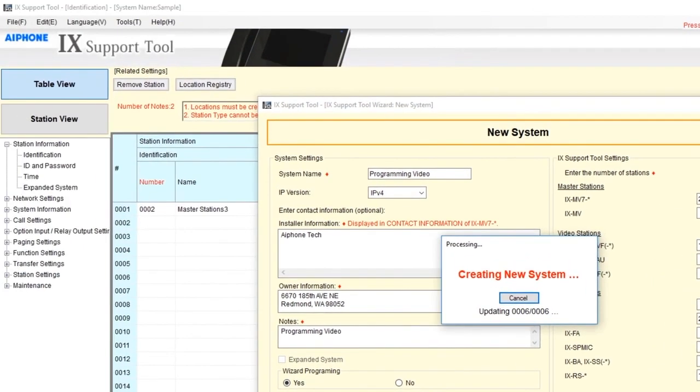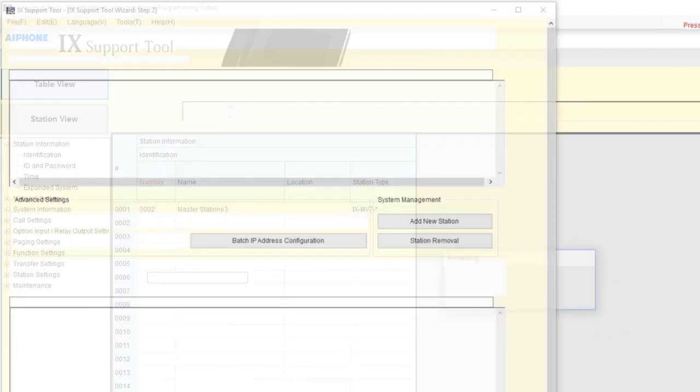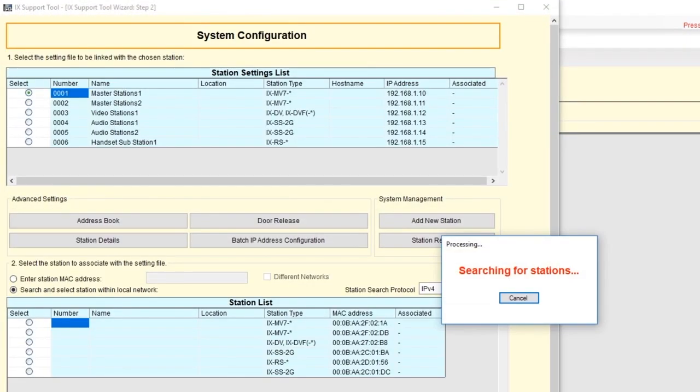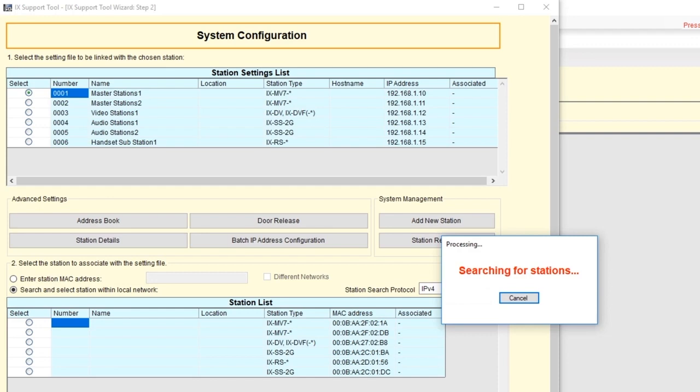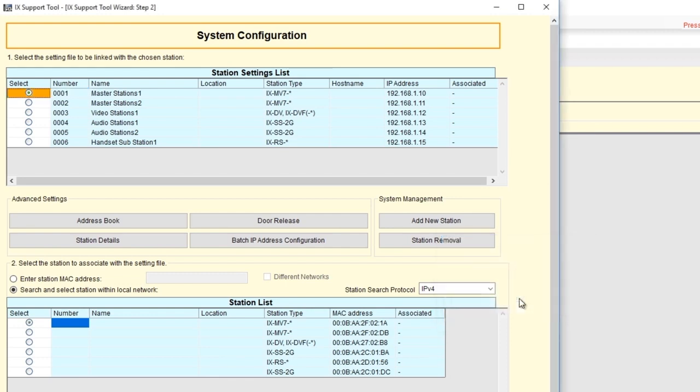The next screen that comes up is the System Configuration screen. The stations we entered will be listed. By default, they will come with a station number, a name, and an IP address. The Support tool will also search for stations on the network. If it has found all your stations but is still searching, you can click Cancel at any time to stop the search.